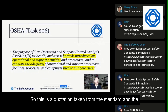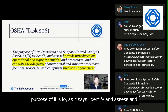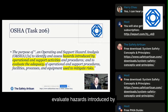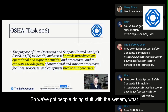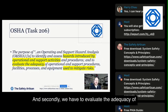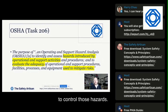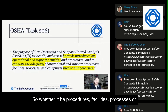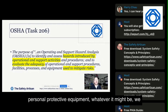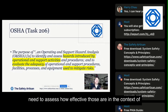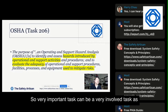Let's look at OSHA task 206. This is a quotation from the standard. The purpose is to identify and assess hazards introduced by operating and support activities — what hazards could arise from people doing stuff with the system. Secondly, we evaluate the adequacy of controls put in place to mitigate those risks, whether they be procedures, facilities, processes, other equipment, safety equipment, or personal protective equipment. We need to assess how effective those are in the context of doing the operating and support work.